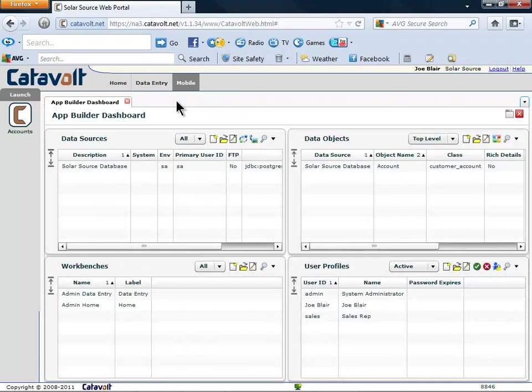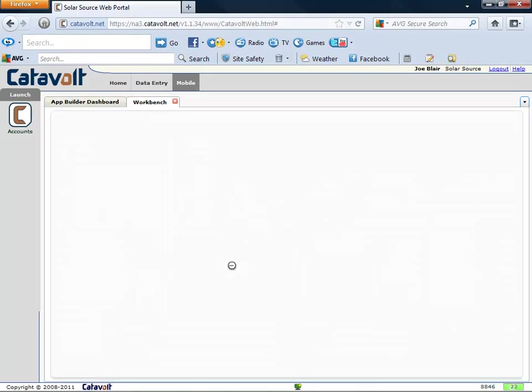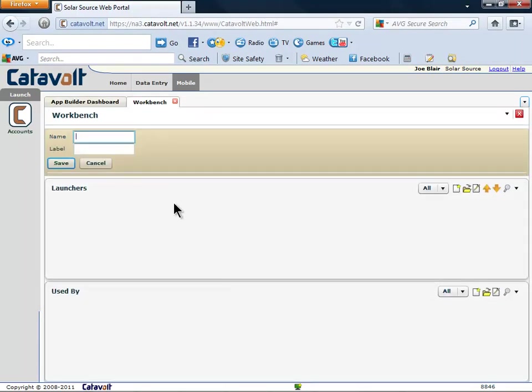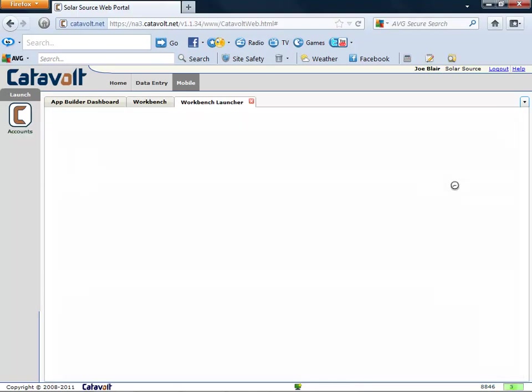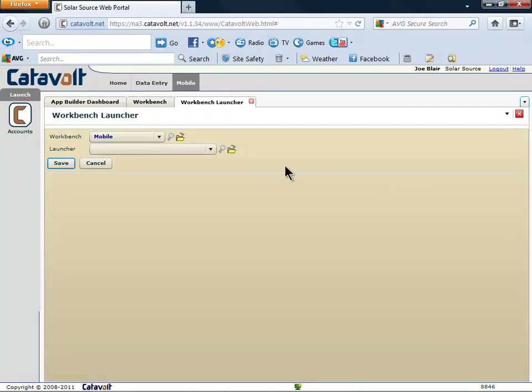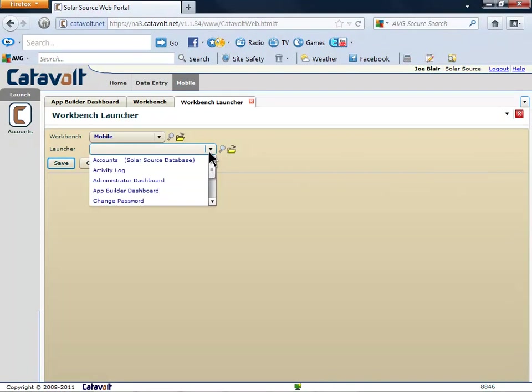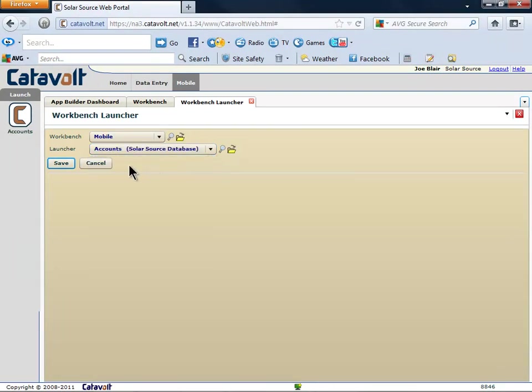The next step is to add our object to a menu. In Catavolt Extender, a menu is called a workbench. We'll create a new workbench called Mobile. Now we'll add our new accounts object to it.